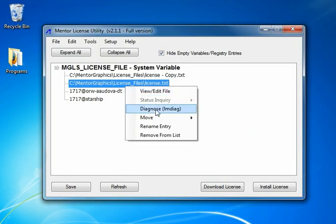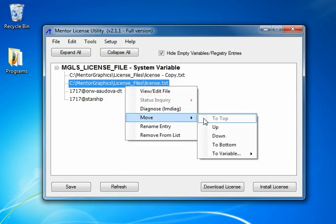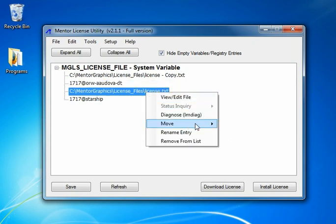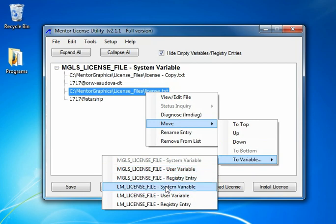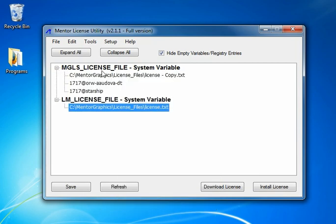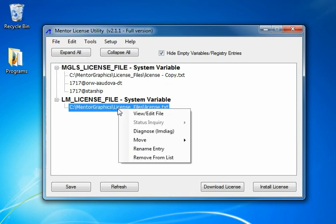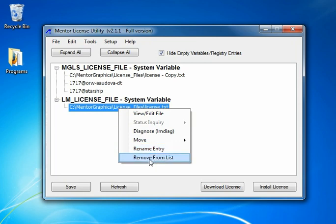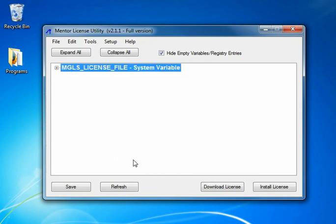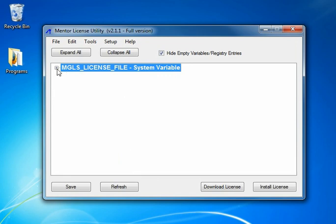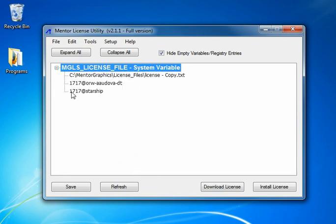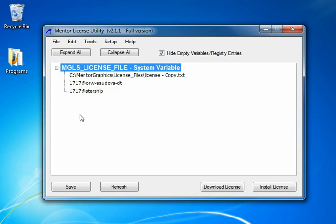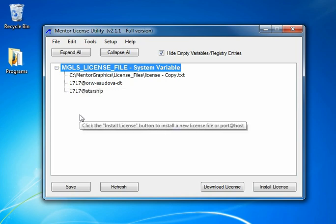You can right click and move the option down one in the list, or you can even move it to another variable. Let's move it to the LM license file system variable. So no longer do we have it in the MGLS license file. Now it's down under the LM license file. Right click and we can rename the entry or remove it from the list. We'll remove it from the list there. You notice the LM license file variable went away because it no longer has any values and therefore the variable has no need to be set.